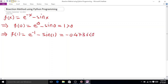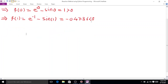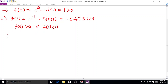Since f(0) is positive and f(1) is negative, f(0) × f(1) is less than 0, and therefore the root lies in the interval [0, 1].